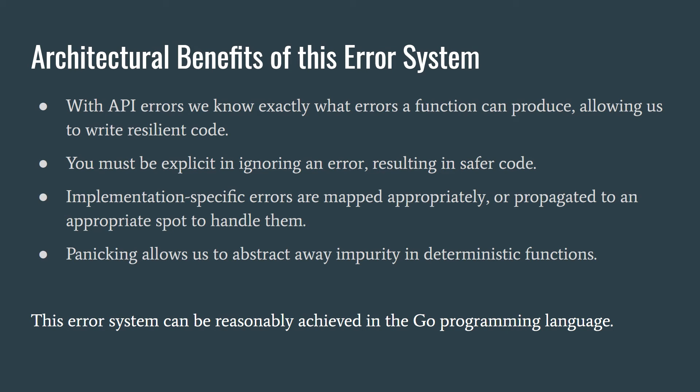Implementation specific errors are mapped appropriately, or otherwise panicked to be handled in an appropriate spot where that implementation is constructed, and where we depend on the implementation details. Panicking allows us to abstract away impurity in deterministic functions. This error system can be reasonably achieved in the Go programming language.